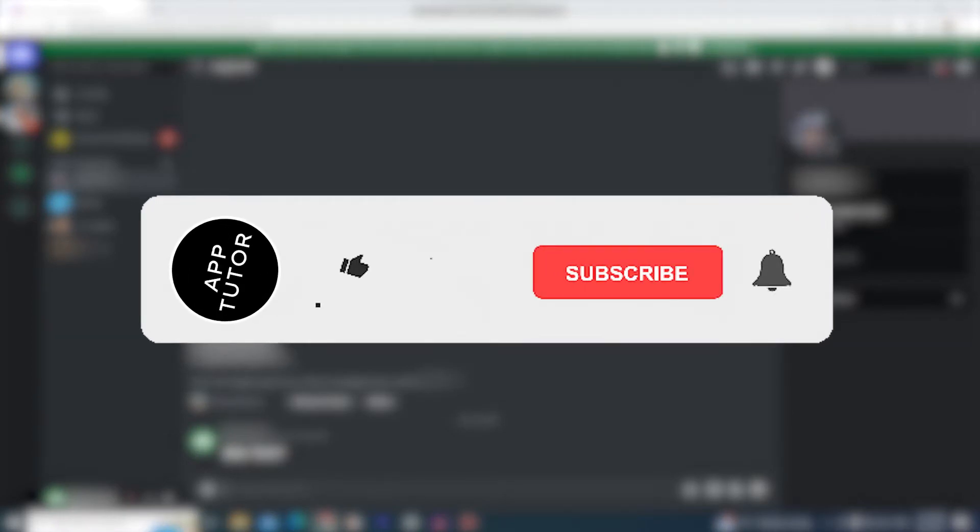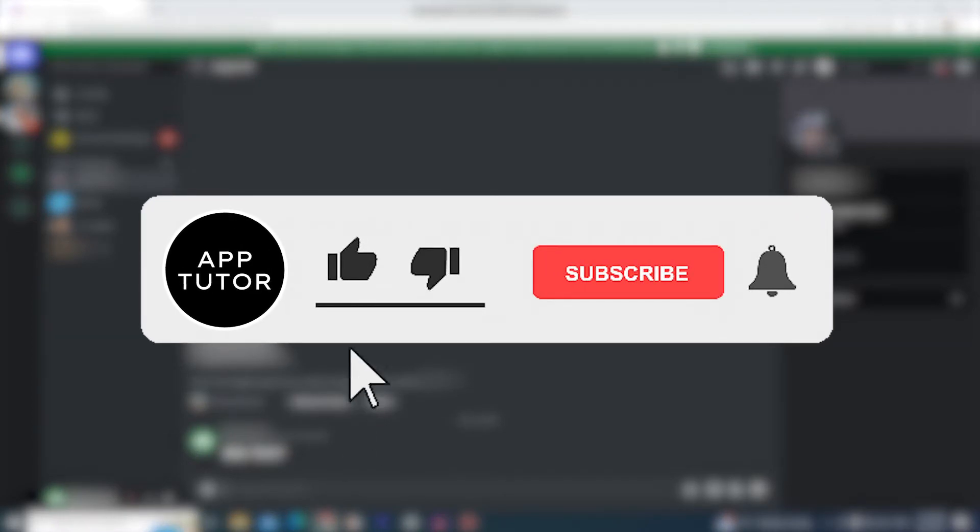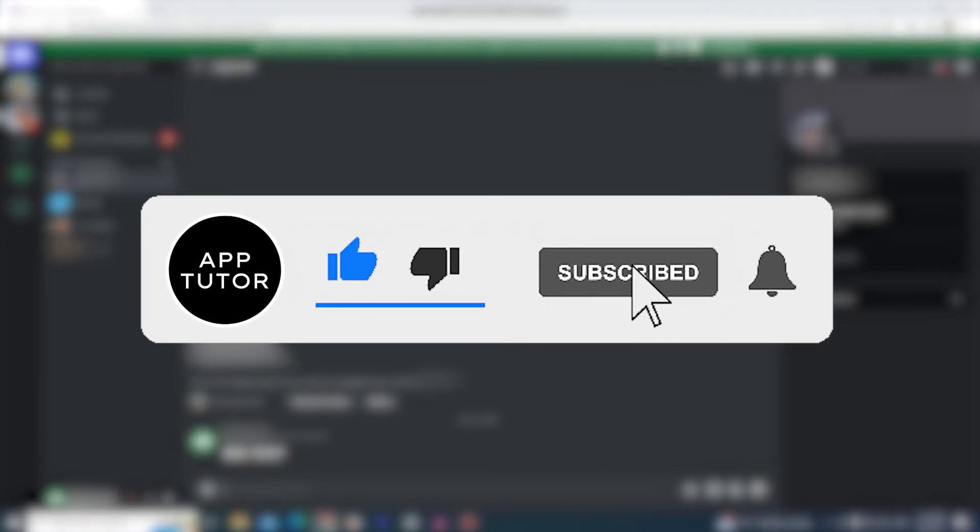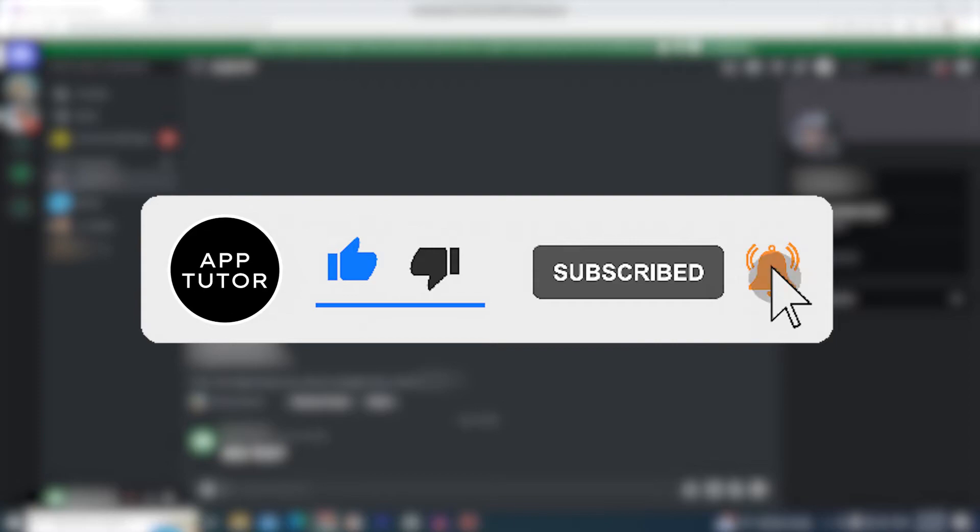Before we start, if you are new here, make sure to subscribe to my channel for more videos like this in the future. It would really help us out.